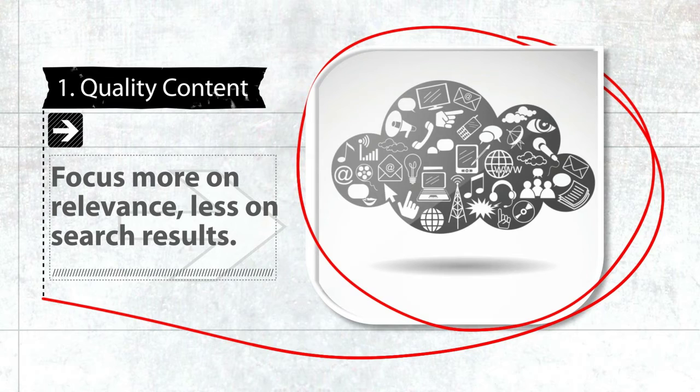So let's cut to the chase and have at it. All right, number one: quality content, not just content, but quality content.